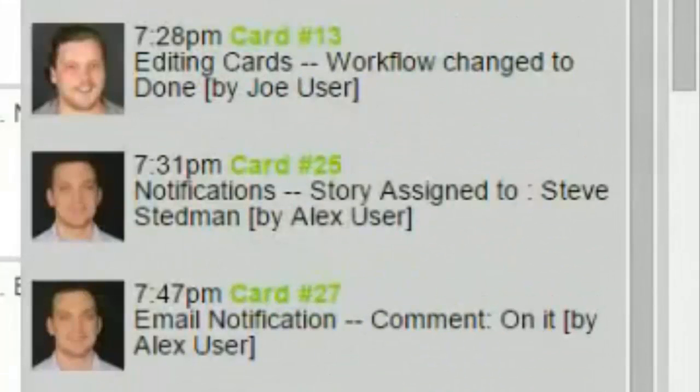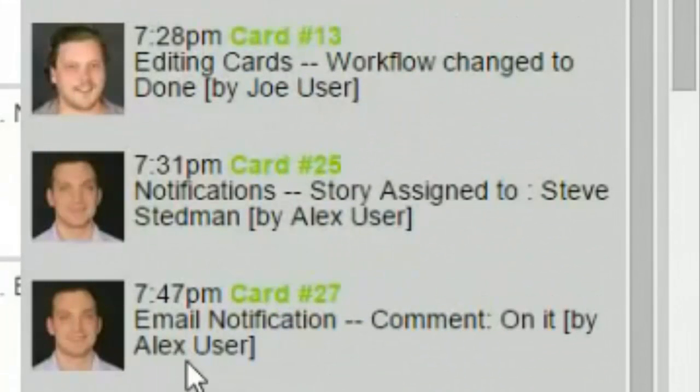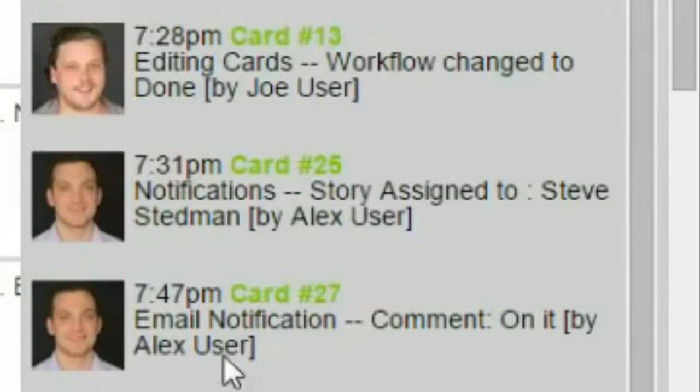All of the times are shown based off of my local time zone, which happens to be the west coast of the United States. And I know Alex and Joe are in the same time zone.